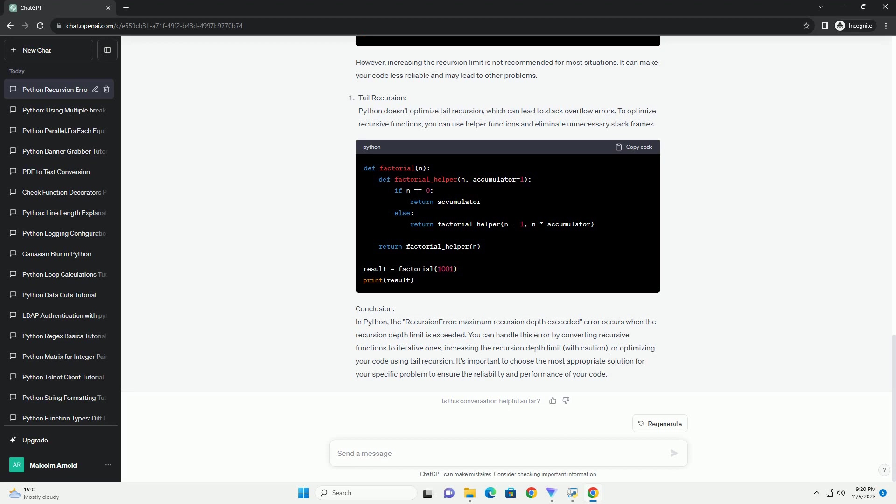For some problems, it may be more efficient and safe to use an iterative approach rather than recursion. In our factorial example, the iterative solution is more efficient and won't encounter recursion depth issues. Recursion length too long errors occur when a recursive function exceeds the Python recursion limit. It's essential to understand the limitations of recursion and consider alternative solutions when working with large or deeply recursive problems. In many cases, converting a recursive function into an iterative one can be a more efficient and safer approach.